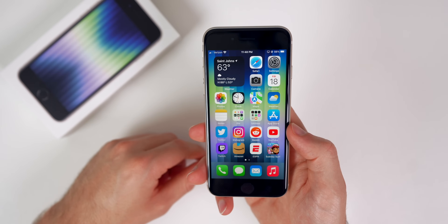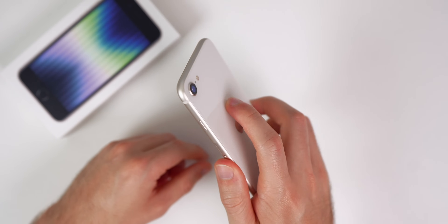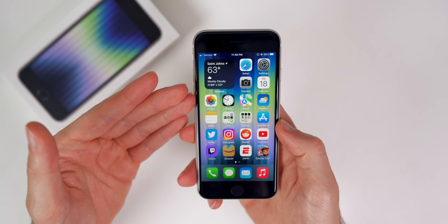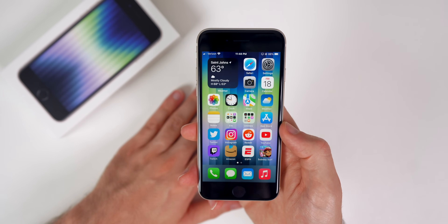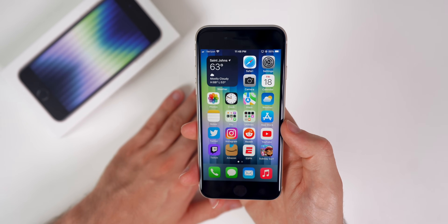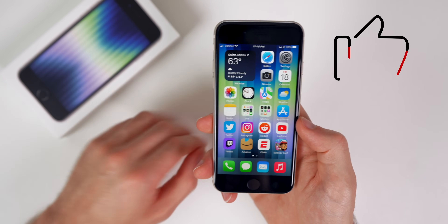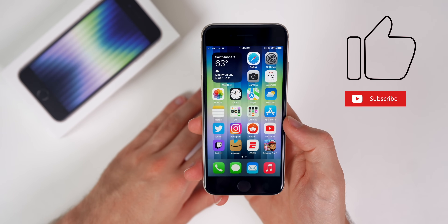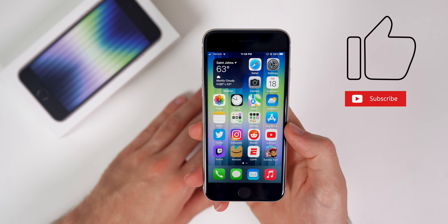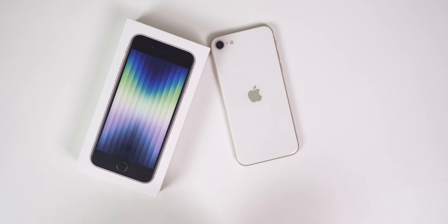So there you have it — those are the first 16 things you should do after getting your brand new iPhone SE 3rd generation. There are more tips out there, and I may even make another video on iPhone SE tips and tricks — let me know in the comments below. I hope this video helped you out. If it did, please give it a thumbs up and consider subscribing — I'll be making a lot more iPhone tips and tricks videos in the future. Thanks for watching and I'll see you soon.